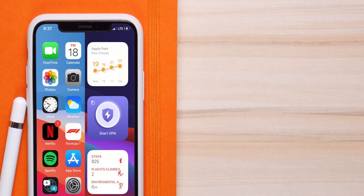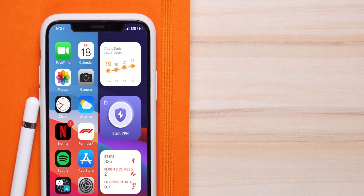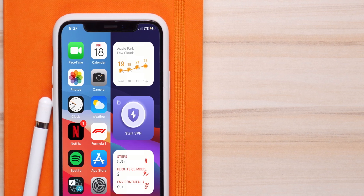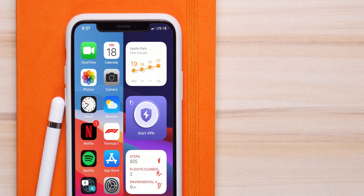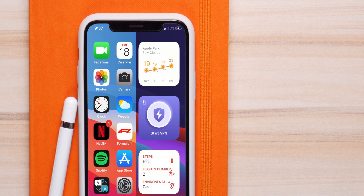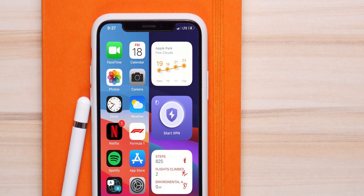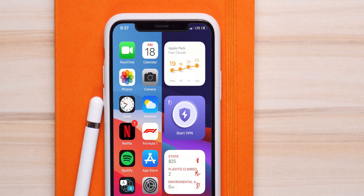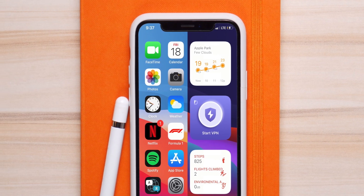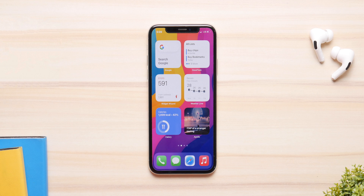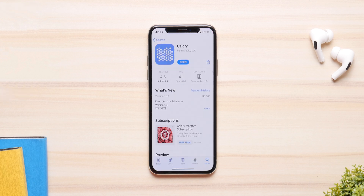iOS 14 has finally introduced widgets to iPhone and Apple has done an amazing job with the integration, but they are still limited with what they can do. In this video, I'm going to show you the best third-party widgets for iOS 14 that are free and that you can check out right now on the App Store.